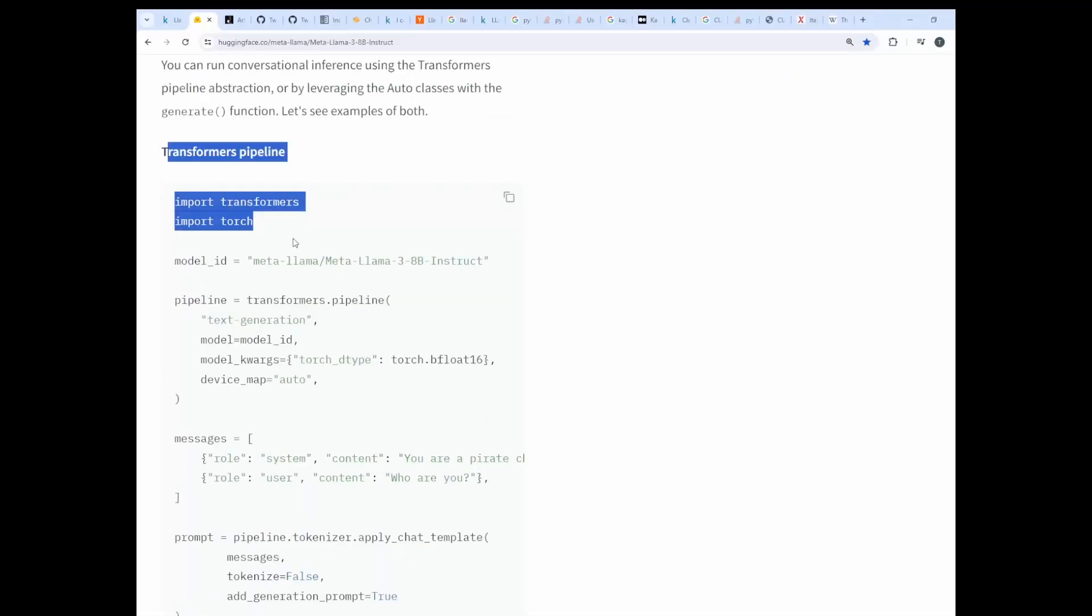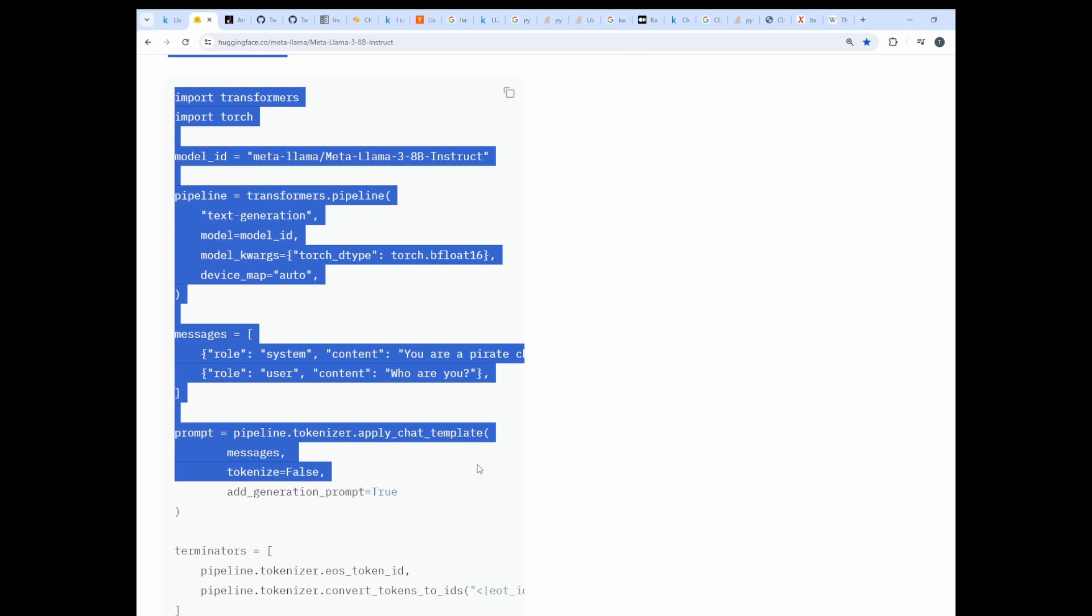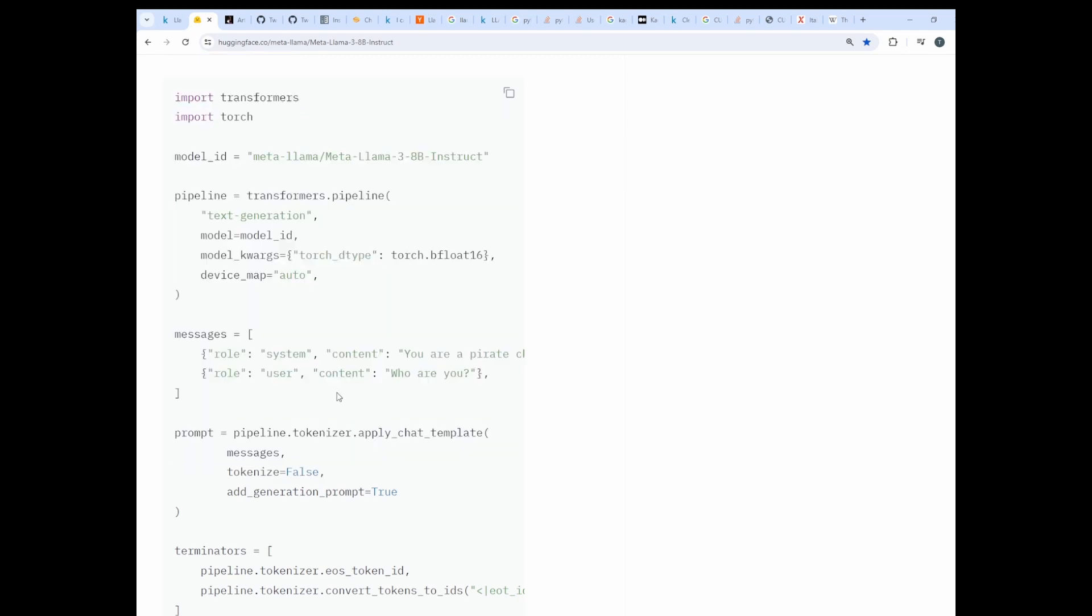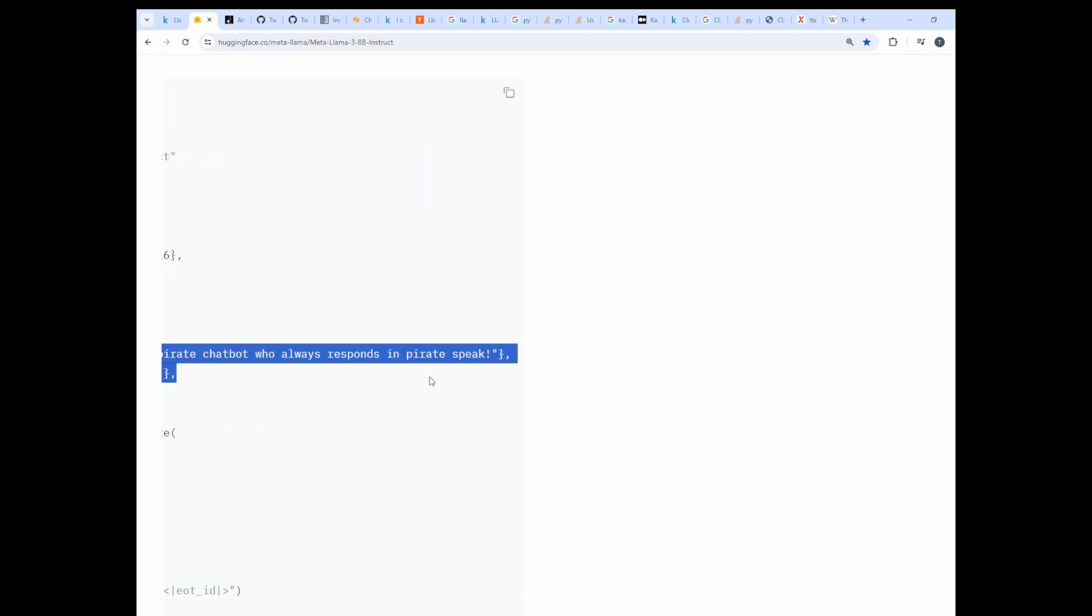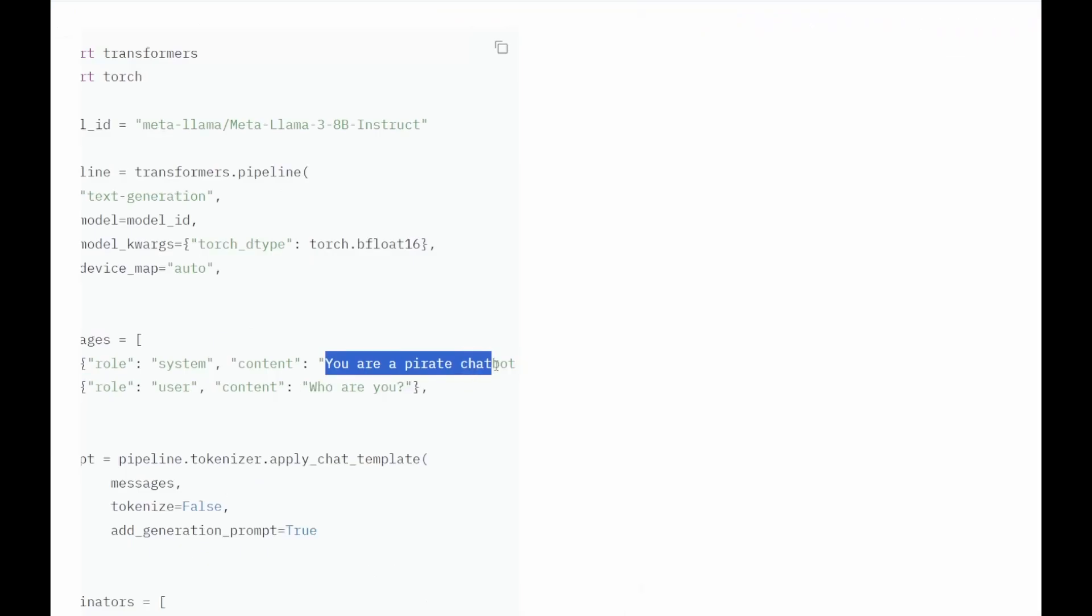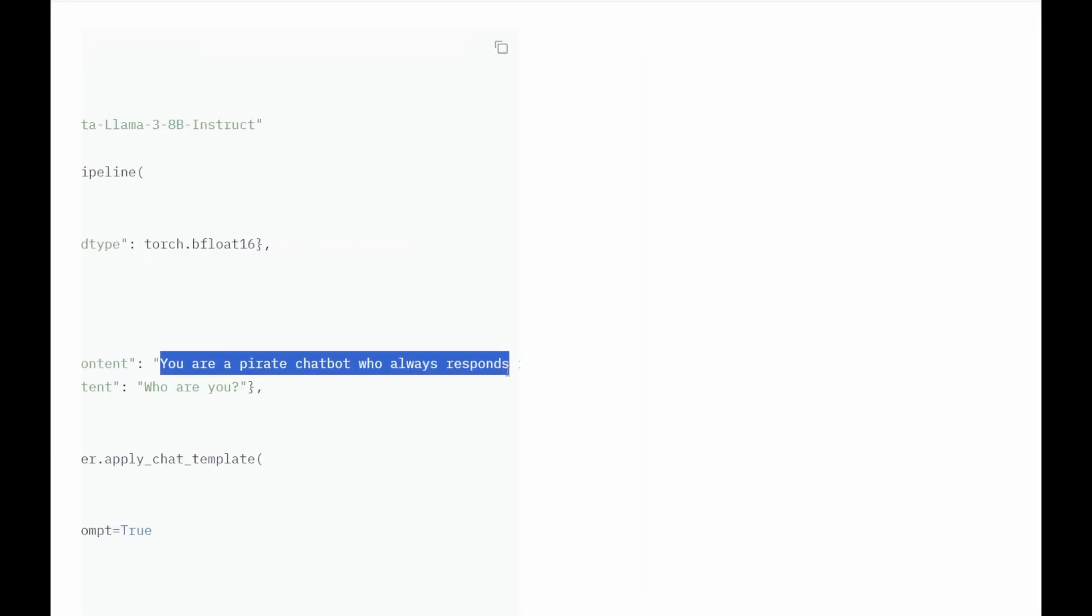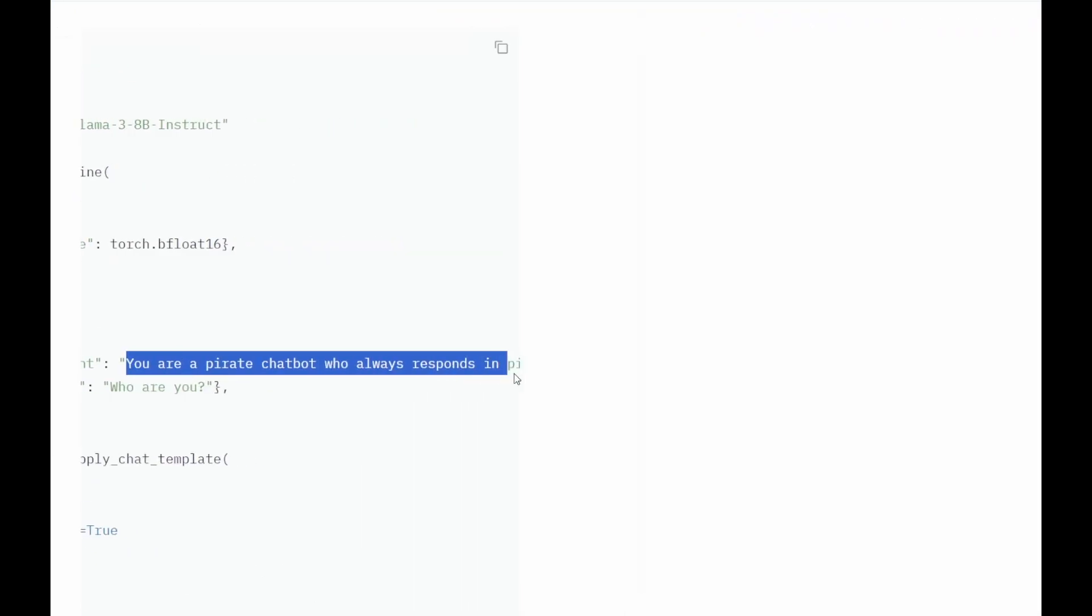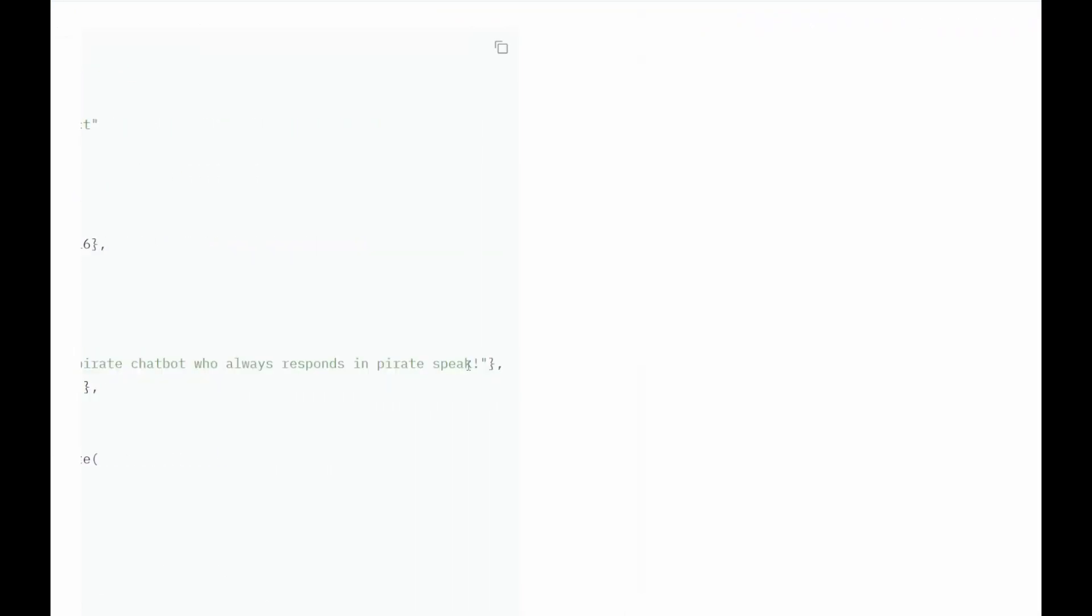Here is an example of how to work with the model. You need to suggest a pre-prompt. In this case, your pirate chatbot who always responds in pirate speak.